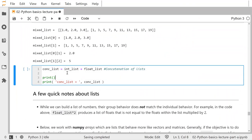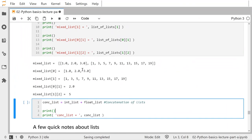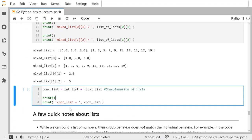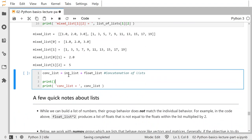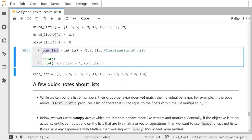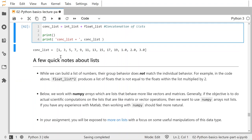I can concatenate lists. Maybe I didn't want a list of lists — maybe I just wanted to put the two lists together. I can say integer_list plus float_list. There's the integer list followed by the float list all in a row — it's not a list of lists anymore, it's a concatenated list.